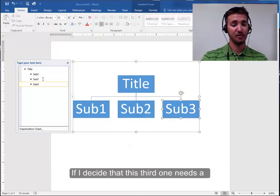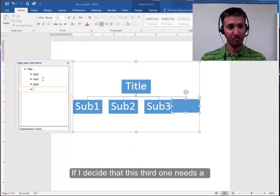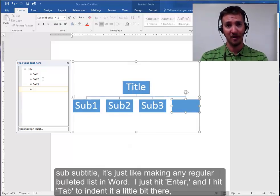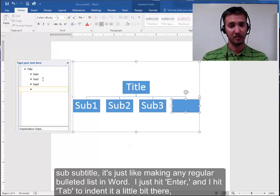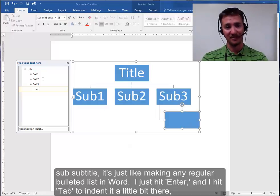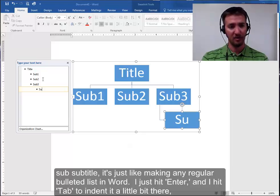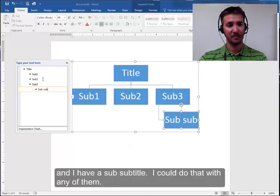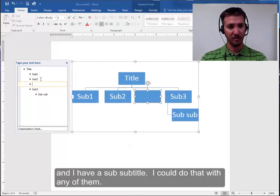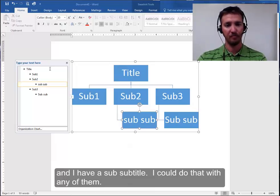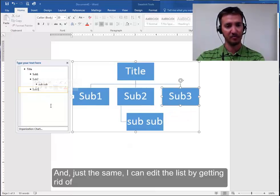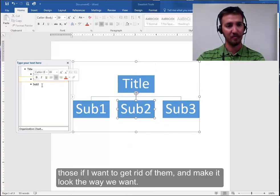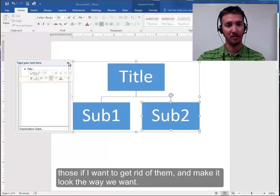If I decide that this third one needs a sub-subtitle, it's just like making any regular bulleted list in Word. I just hit enter and I hit tab to indent it a little bit there. And I have a sub-subtitle. I could do that with any of them. And just the same I can edit the list by getting rid of those if I want to get rid of them and make it look the way we want.